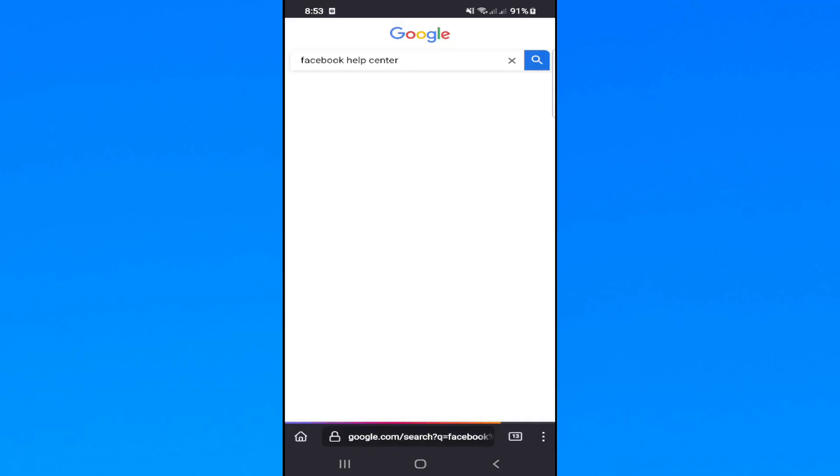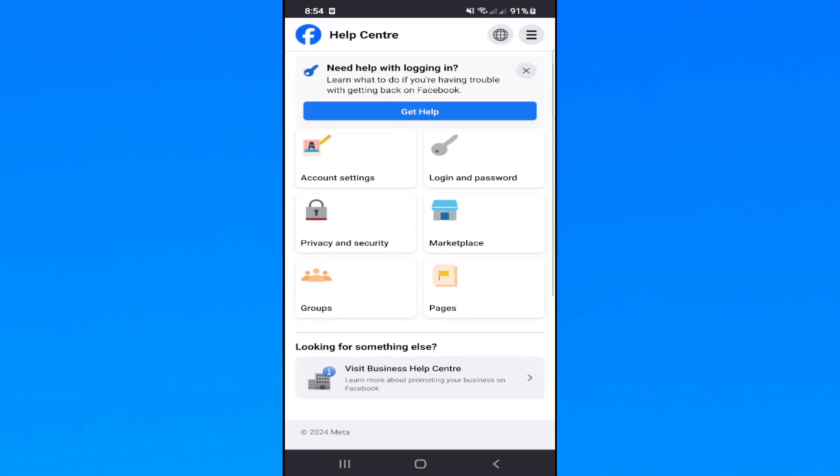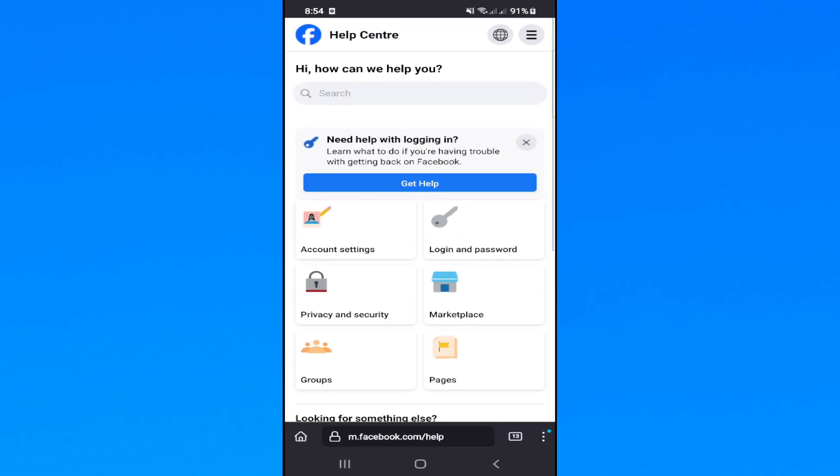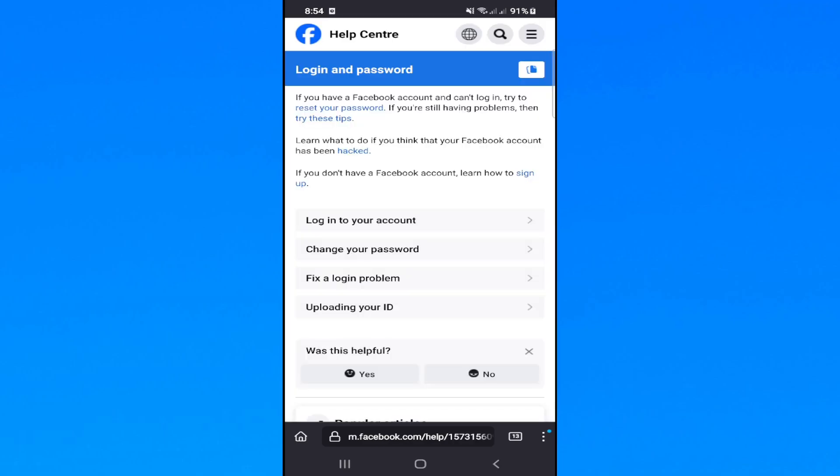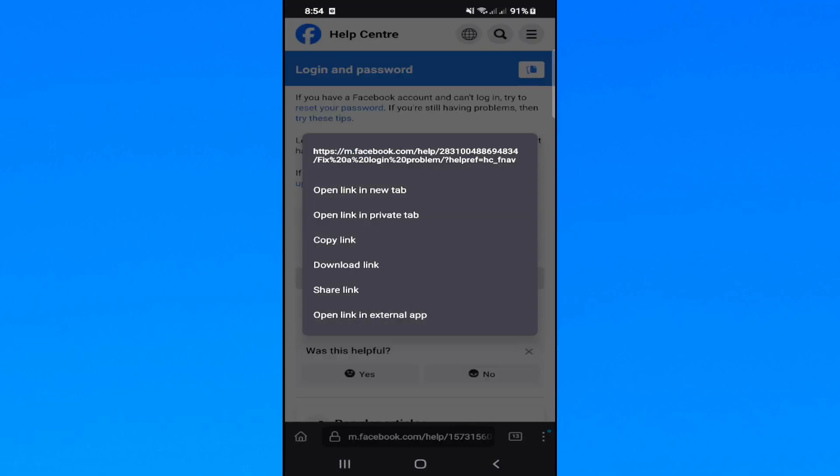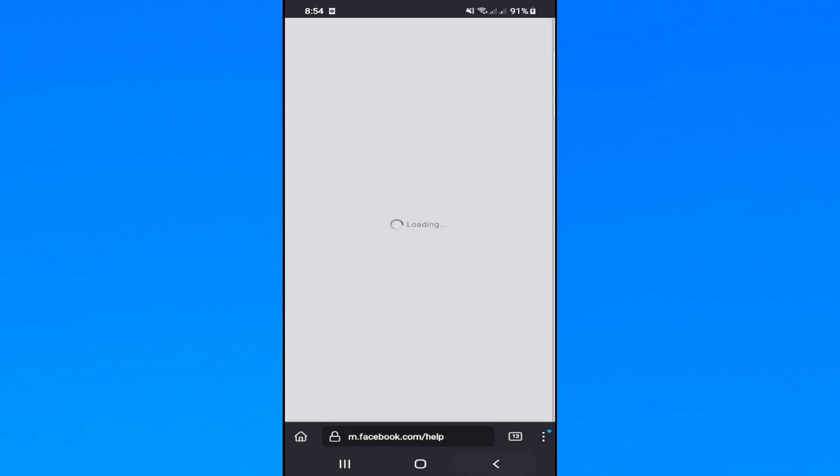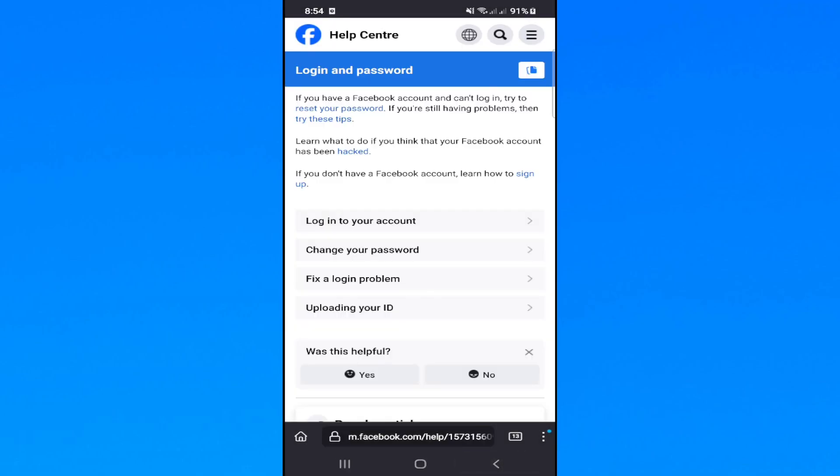Once you go through help center, click on 'Account login and password' and then 'Getting help fix a login problem'.